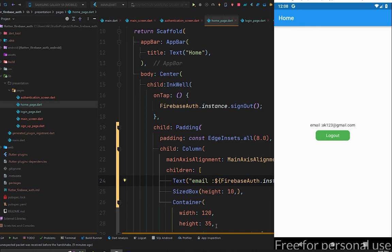That's how you can sign up a user using Firebase authentication. I hope you liked the video — show some love in the comments and let me know if anything is unclear. Be sure to subscribe and hit the bell icon so you don't miss any future updates. Goodbye and I'll see you in the next video.